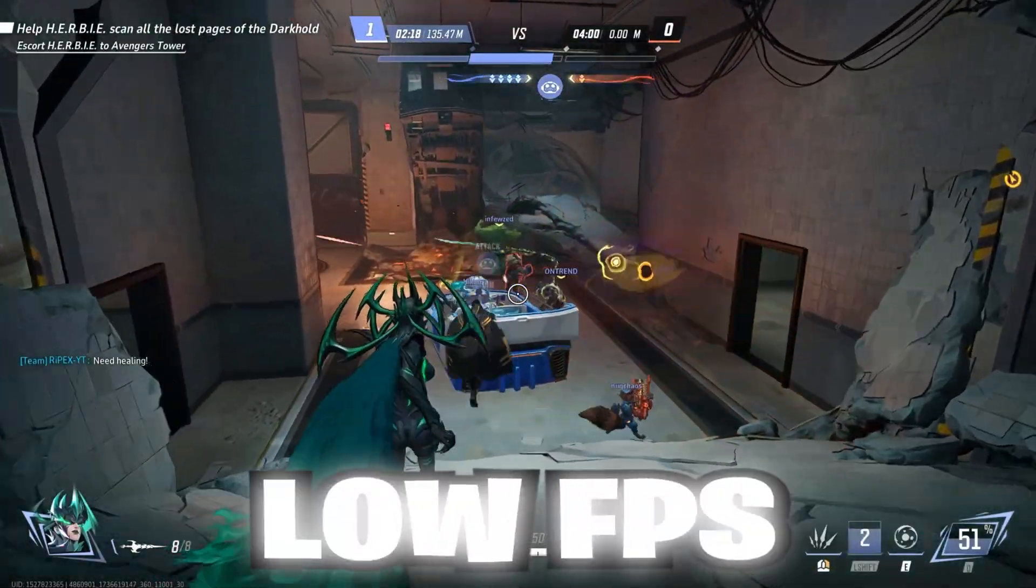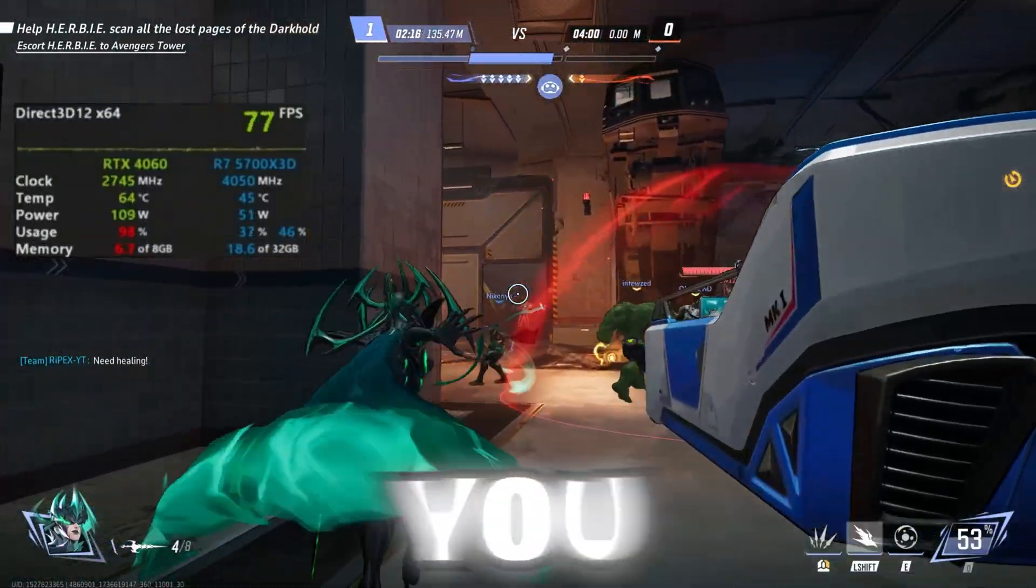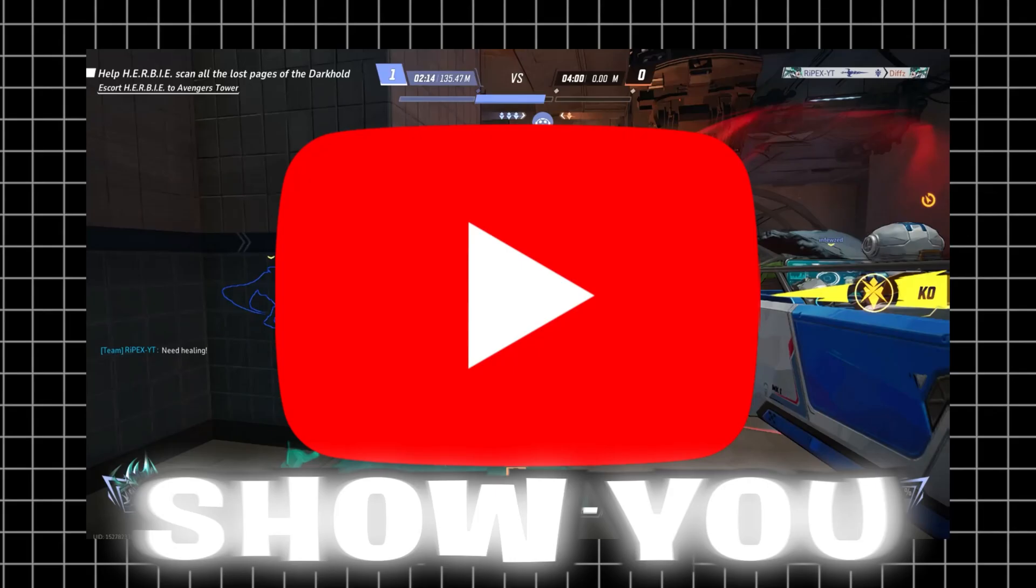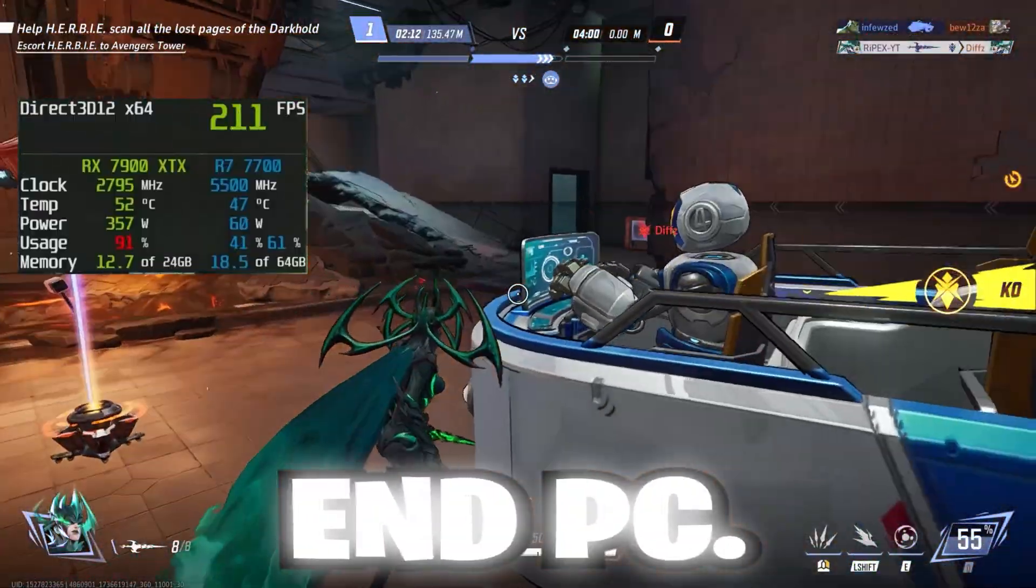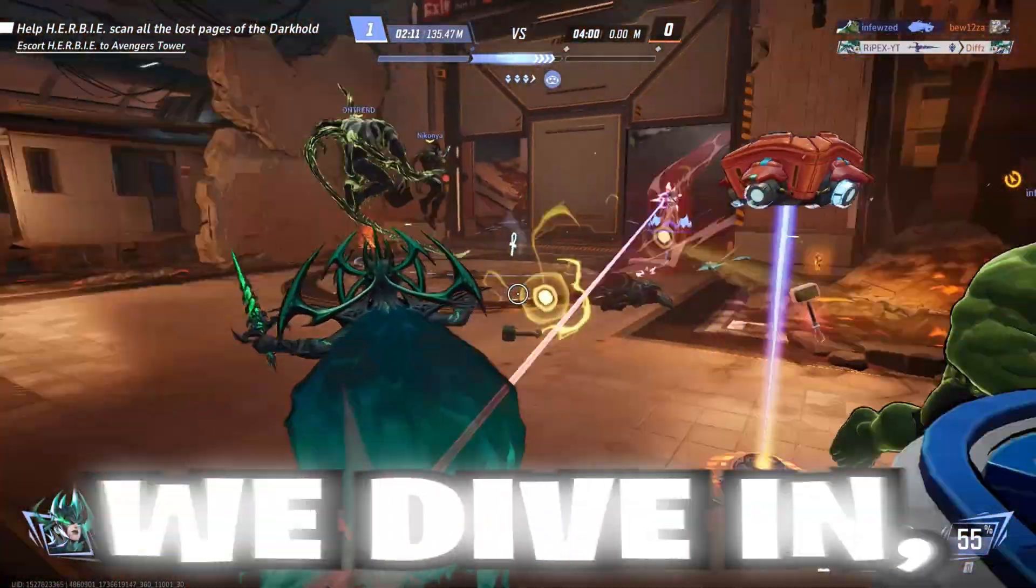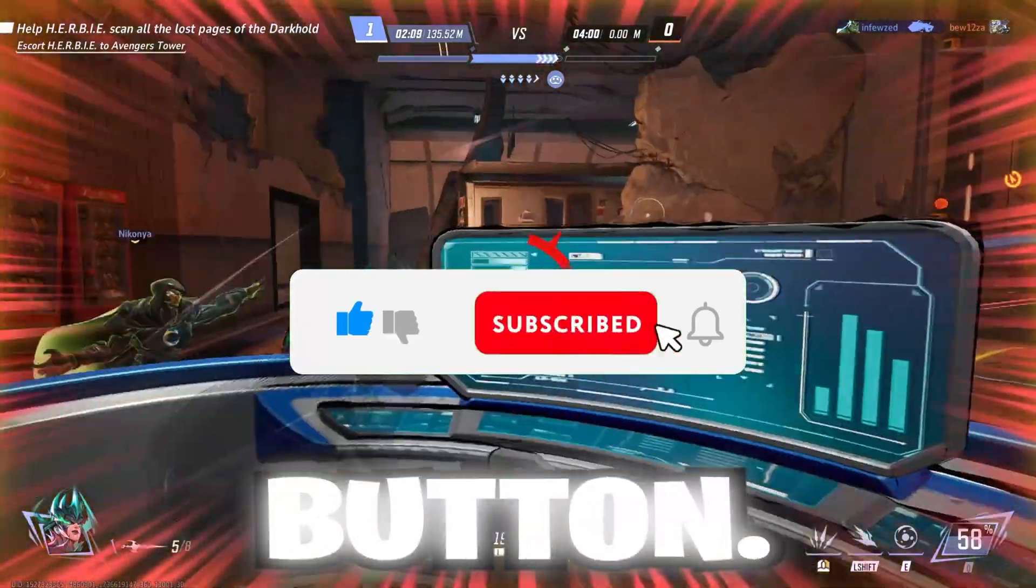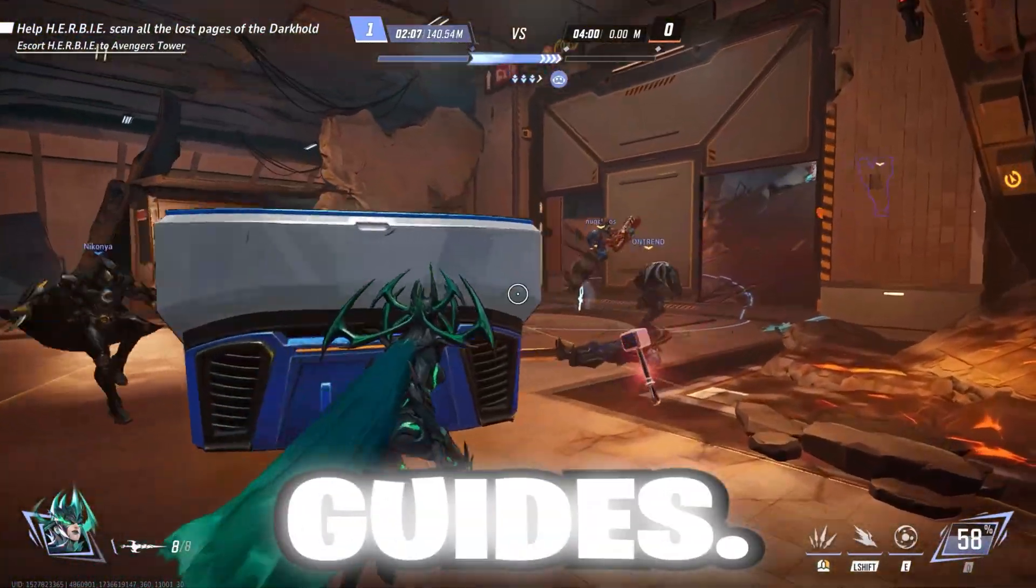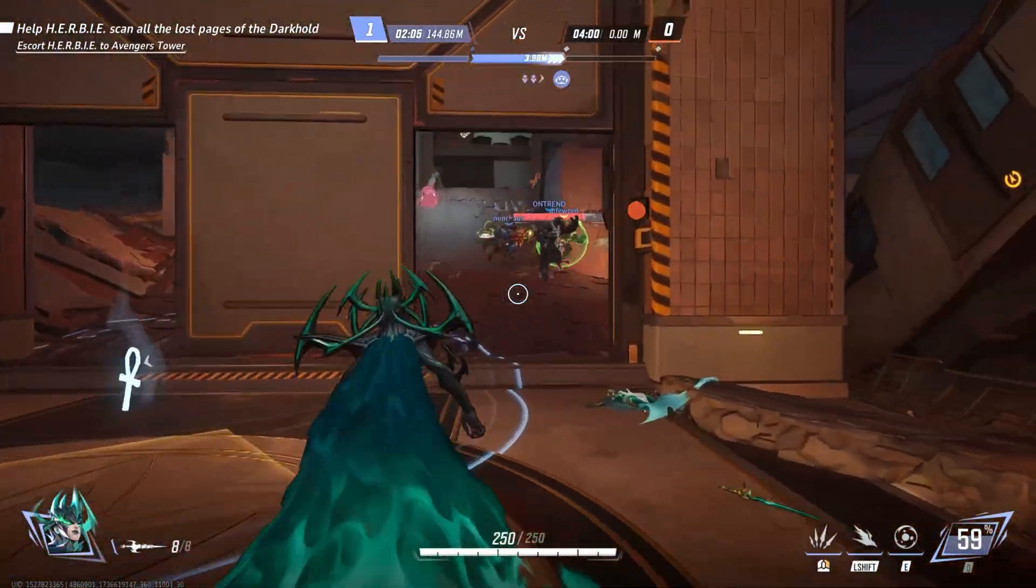Hey gamers! Struggling with low FPS in Marvel Rivals? Don't worry, I've got you covered! In this video, I'll show you the best tweaks to boost your FPS on a low-end PC. But before we dive in, make sure to hit that subscribe button for more awesome gaming guides. Now, let's get started.